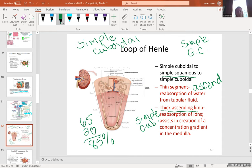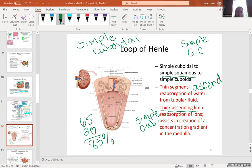By the time filtrate reaches the hairpin turn, the nephron has already reabsorbed 85% of filtered water back into the peritubular capillary bed. That's not under hormonal control — it's status quo. The remaining 15% of water left in the filtrate can be partially reabsorbed further, but you can't reabsorb all filtered water because you need water to flush out waste — this is called obligatory water loss.